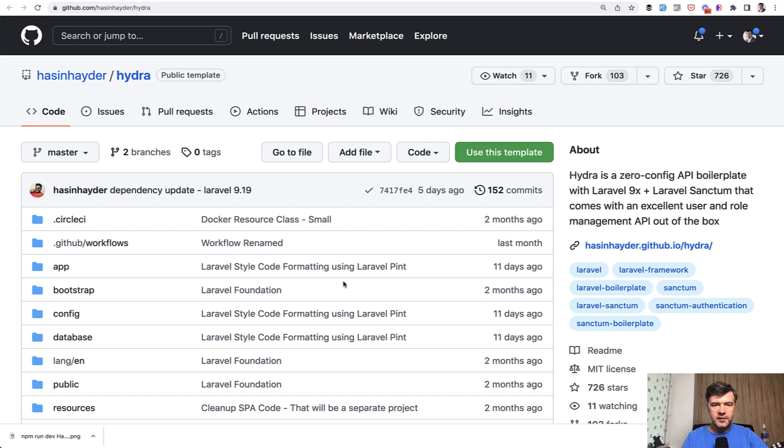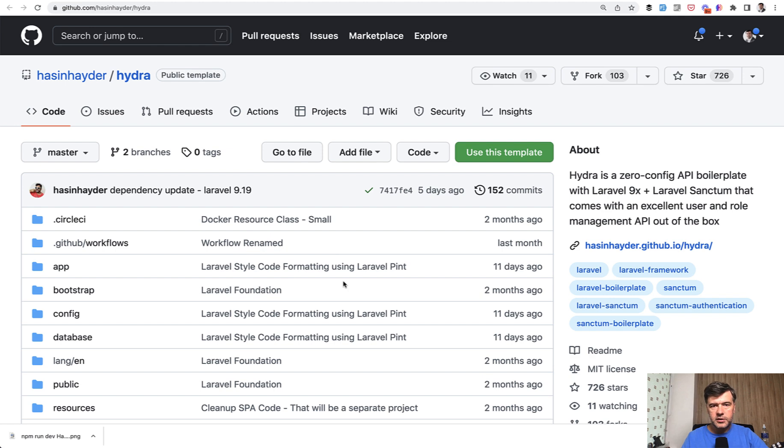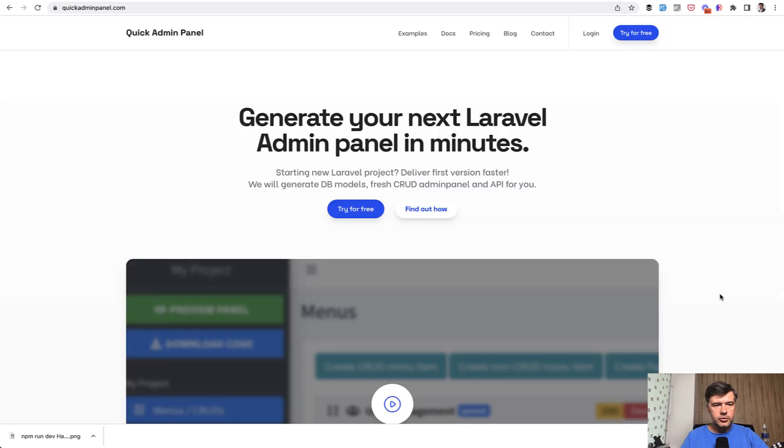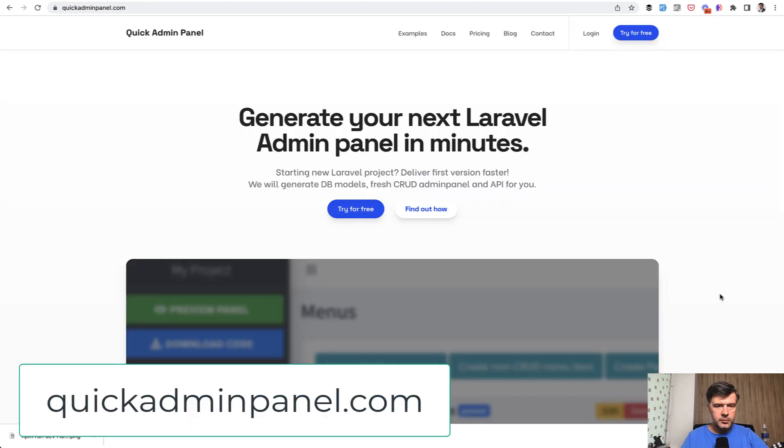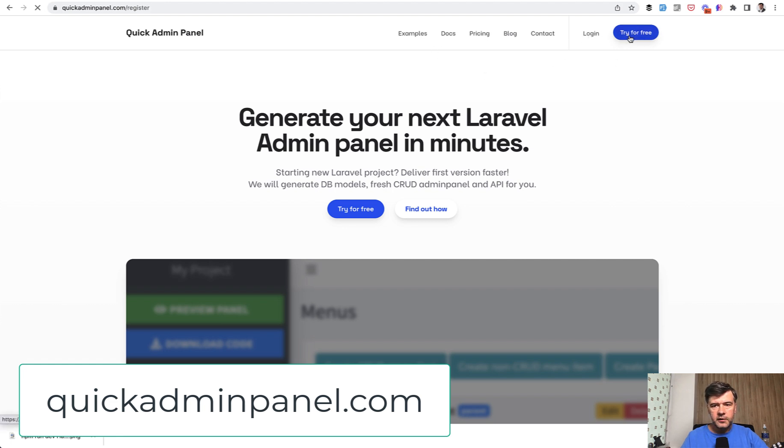So personally, I think it's a great boilerplate for Laravel API projects, specifically without any visual stuff. And if you do need a visual stuff boilerplate, we have our own quickadminpanel.com, which can generate API as well. As a part of that,